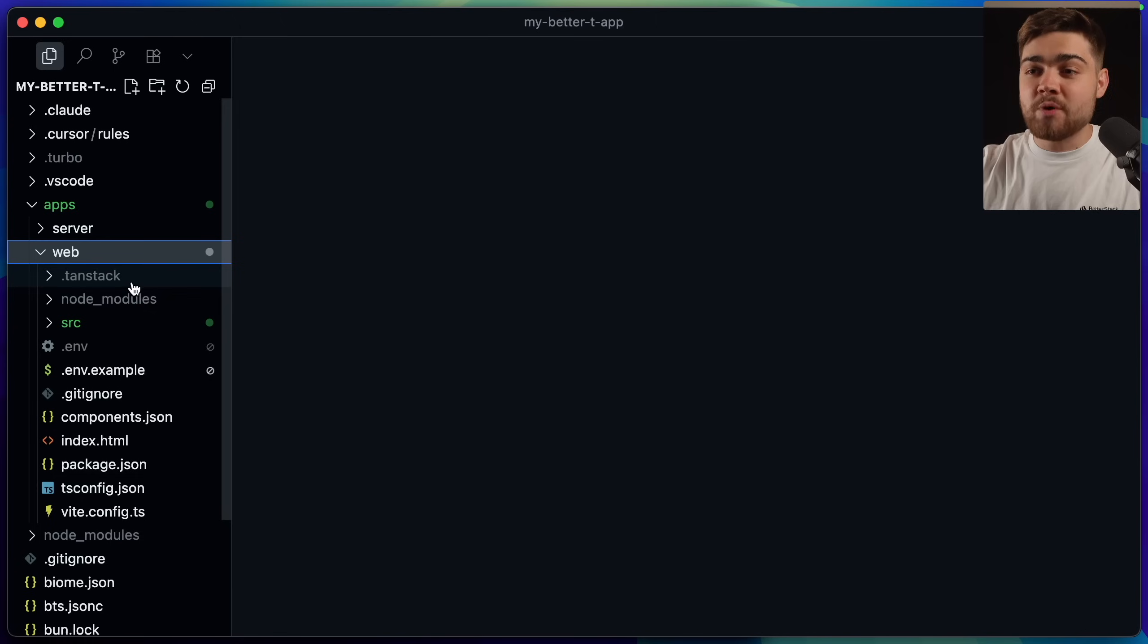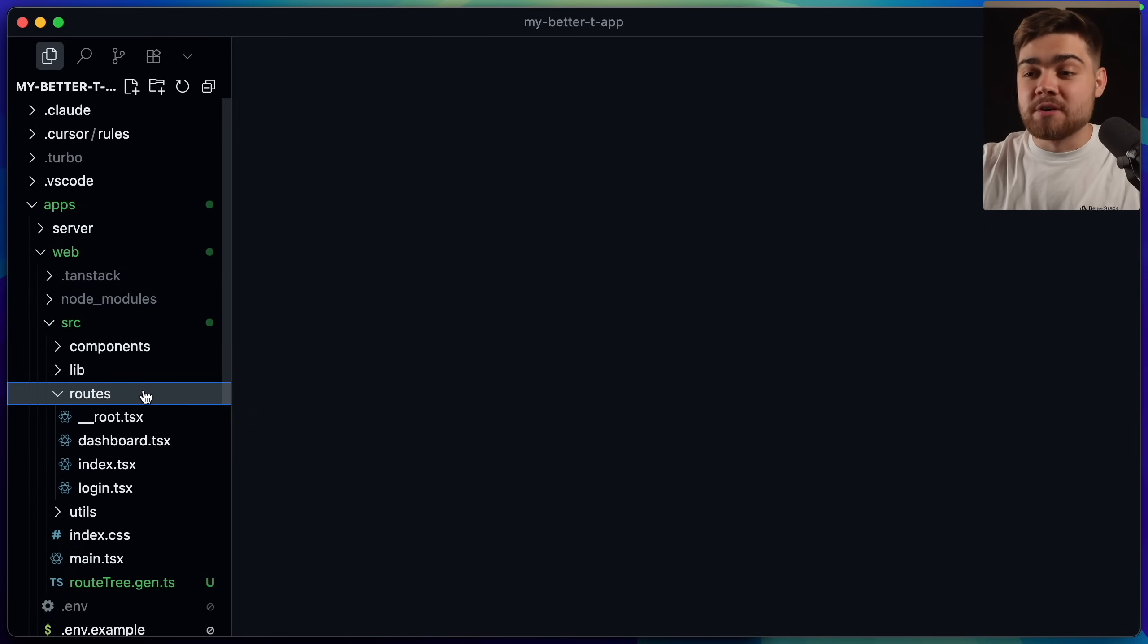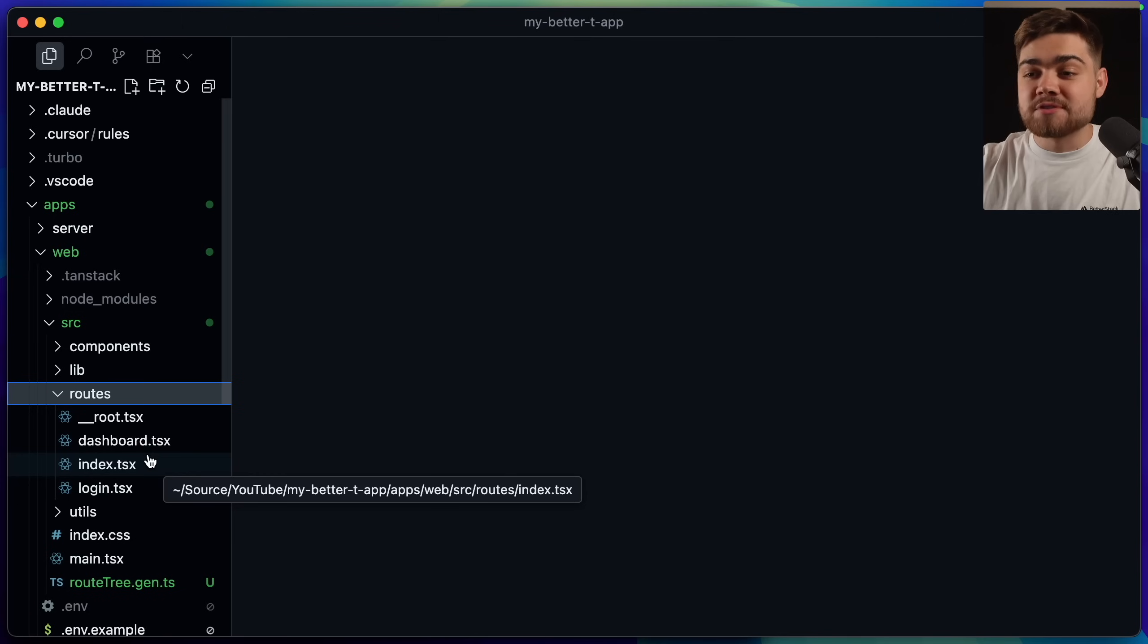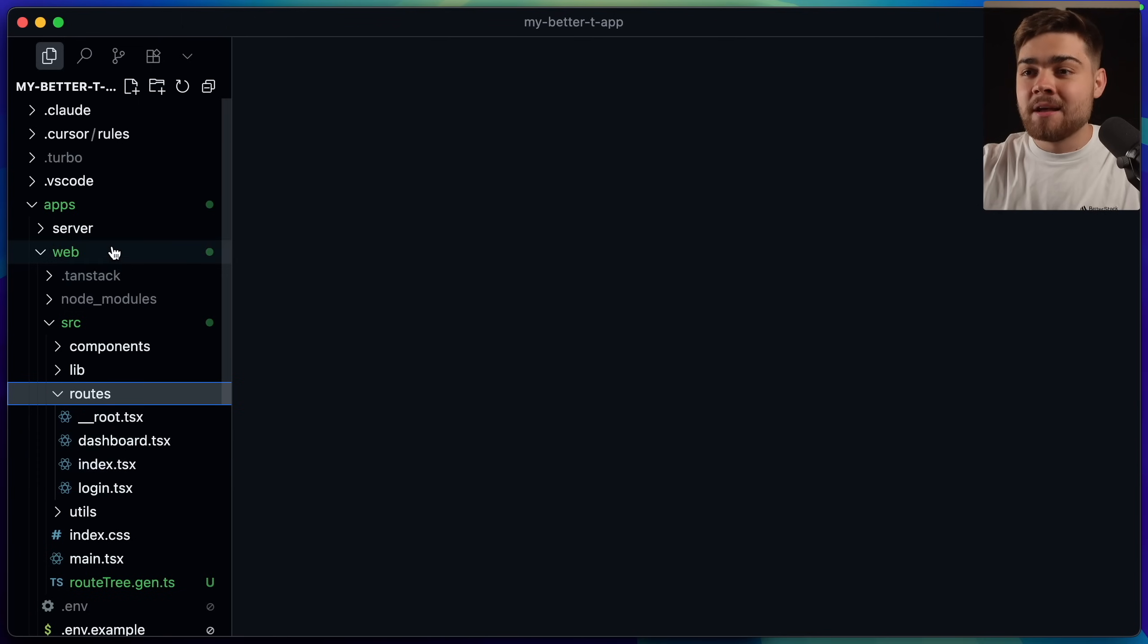Inside of the web, it's just a tan stack application. You can see we have our source folder. Then we have our routes like the dashboard, index, and login that we saw earlier.